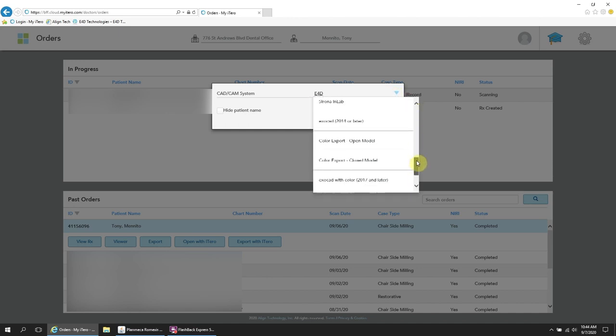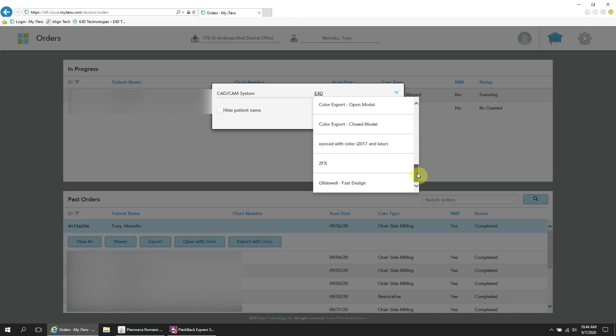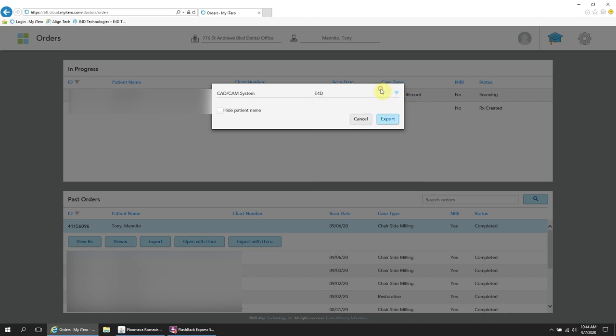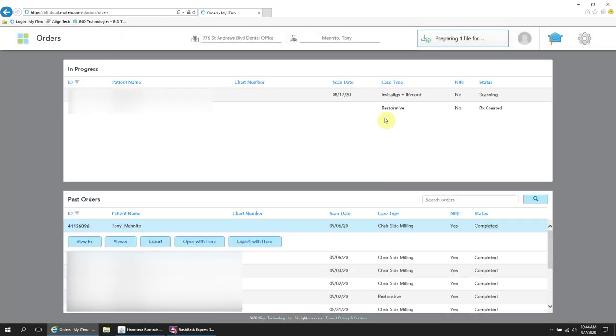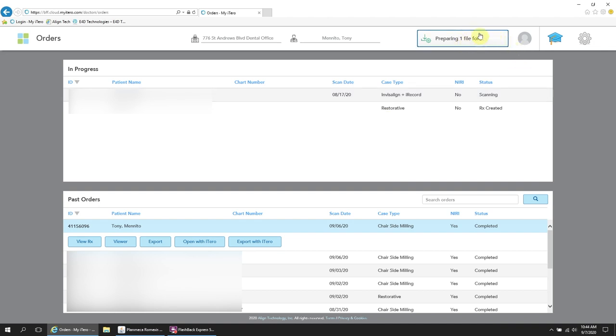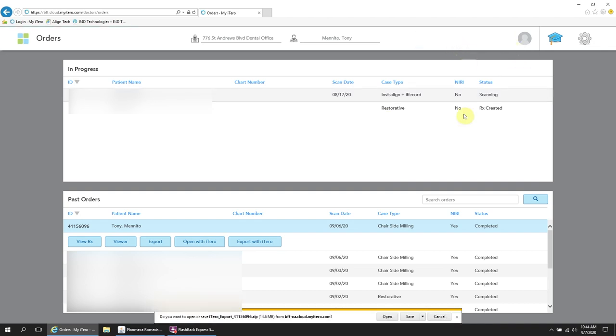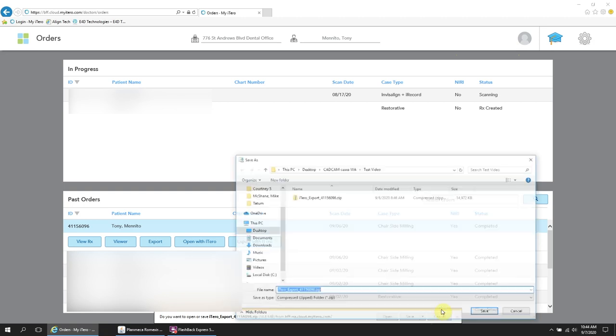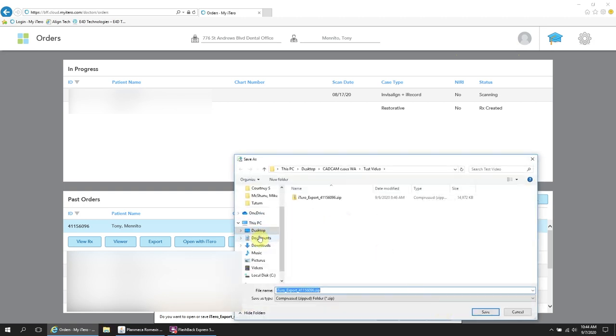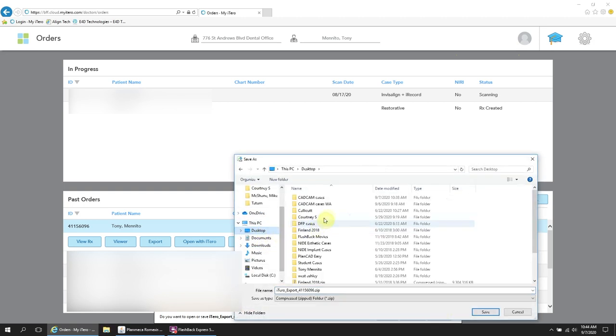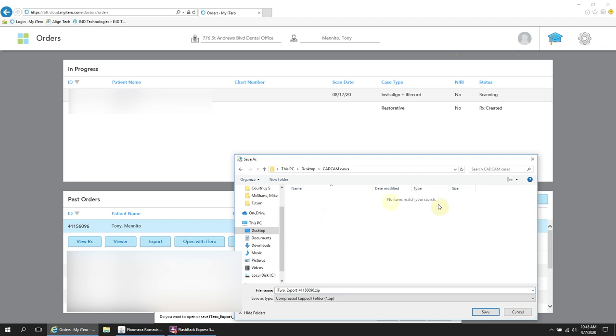So when iTero asks you what milling system you're using, E4D is the equivalent of Planmecca in this case. So that's the one you want to select. It will start the download process, but you want to make sure you click Save As because you want to specify where this file is going.